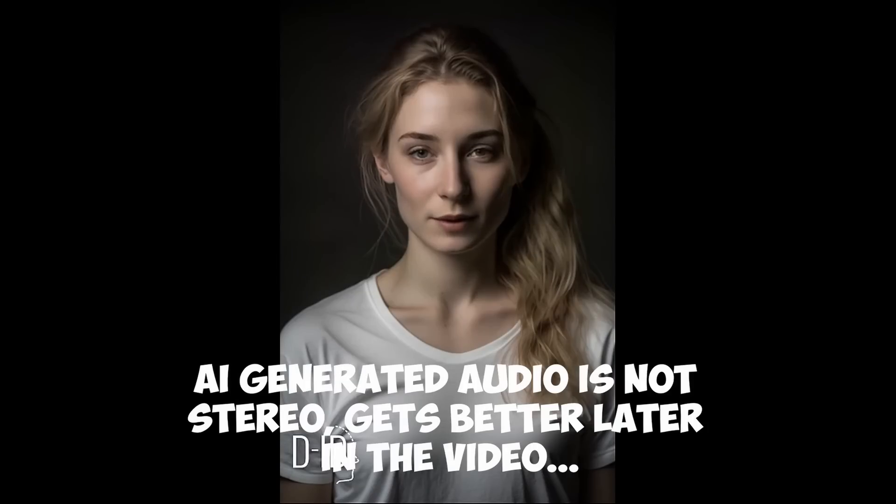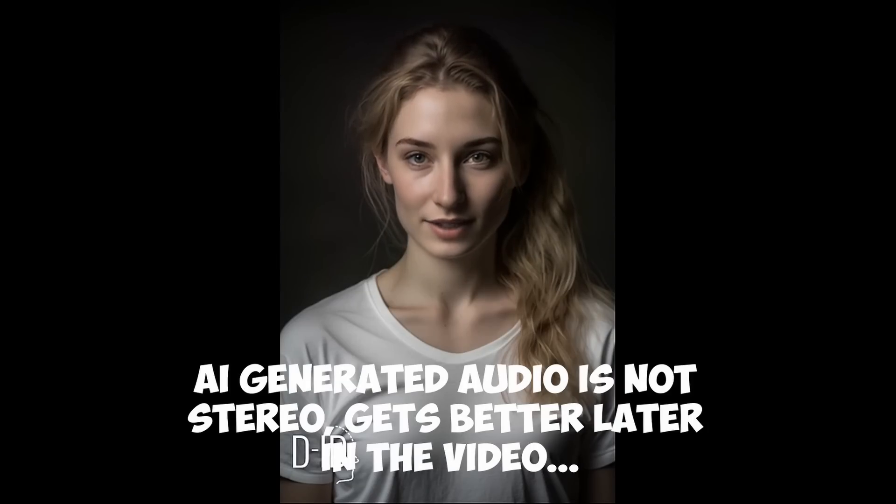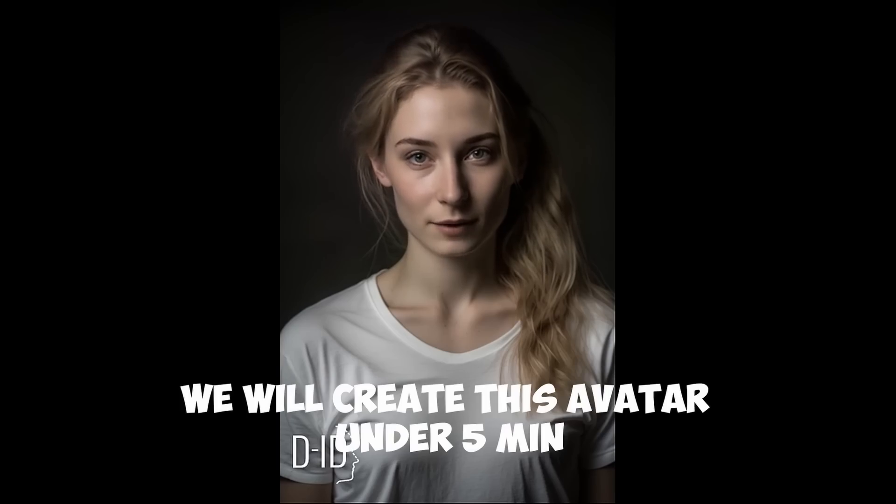Hi everyone, welcome to the Prompt Engineering channel. My name is Rachel and I'm here to tell you all about how you can create your own AI avatar like me.